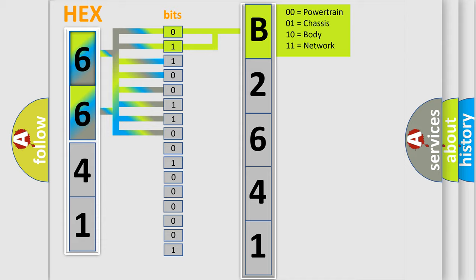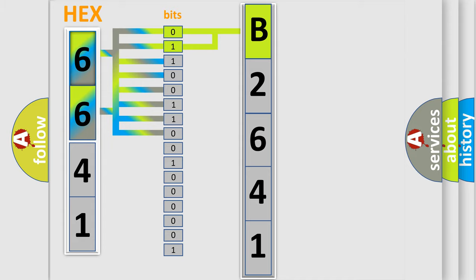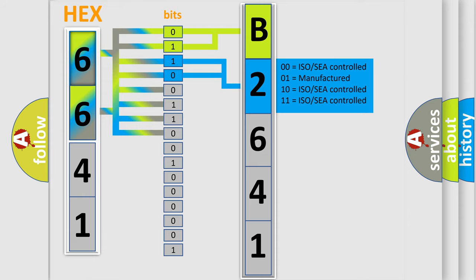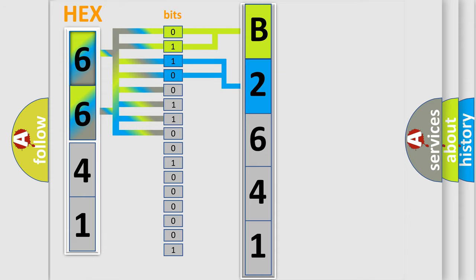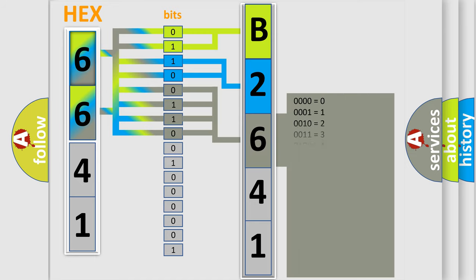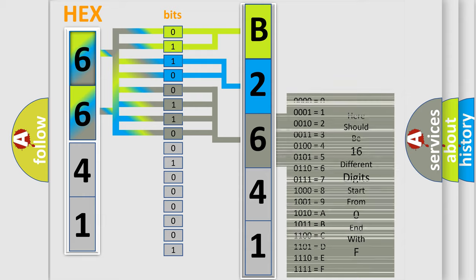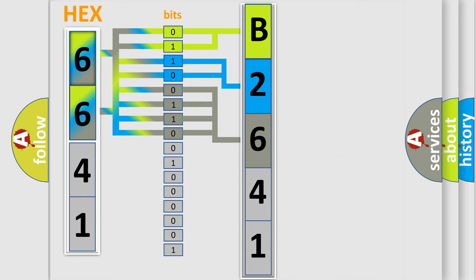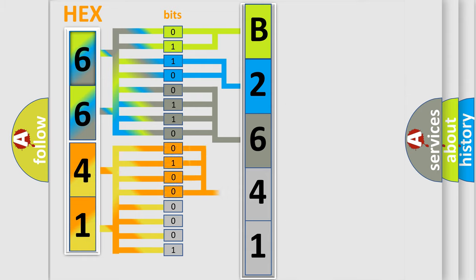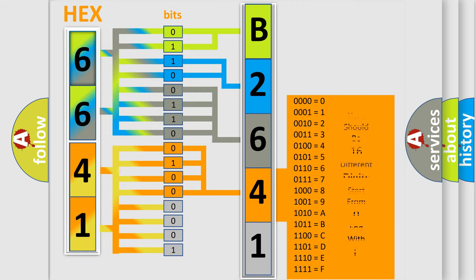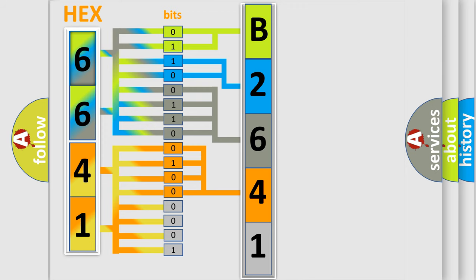By combining the first two bits, the basic character of the error code is expressed. The next two bits determine the second character. The last bits of the first byte define the third character of the code. The second byte is composed of eight bits. The first four bits determine the fourth character, and the last four bits define the fifth character.